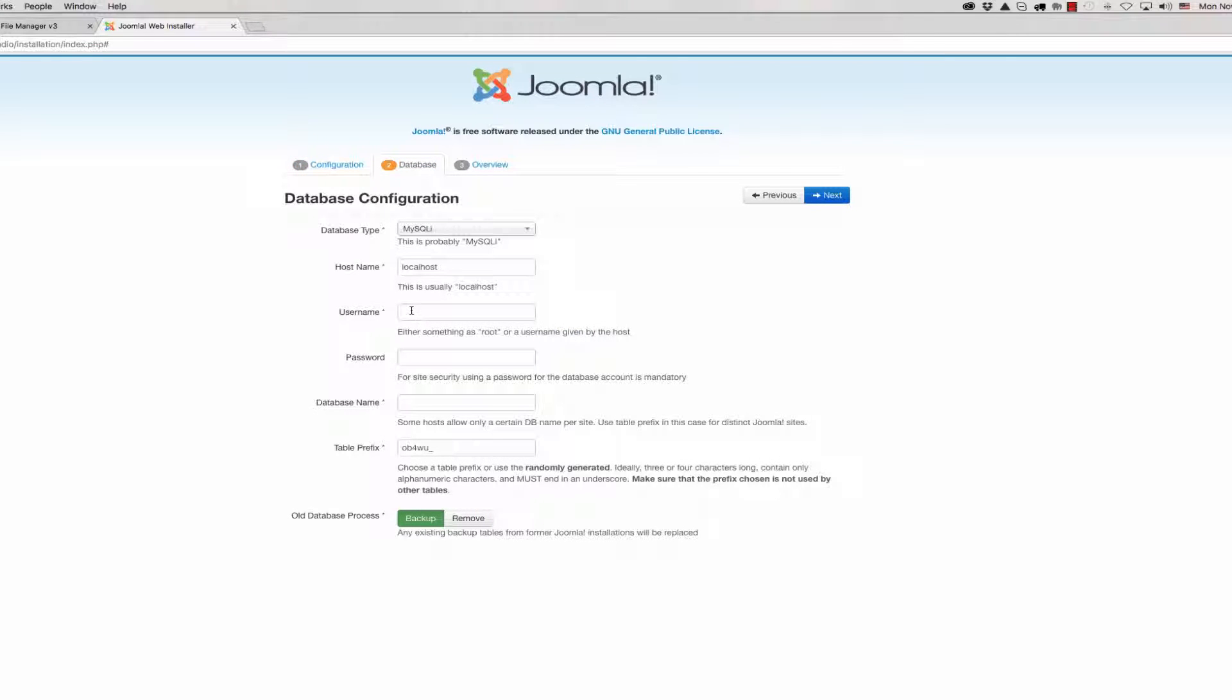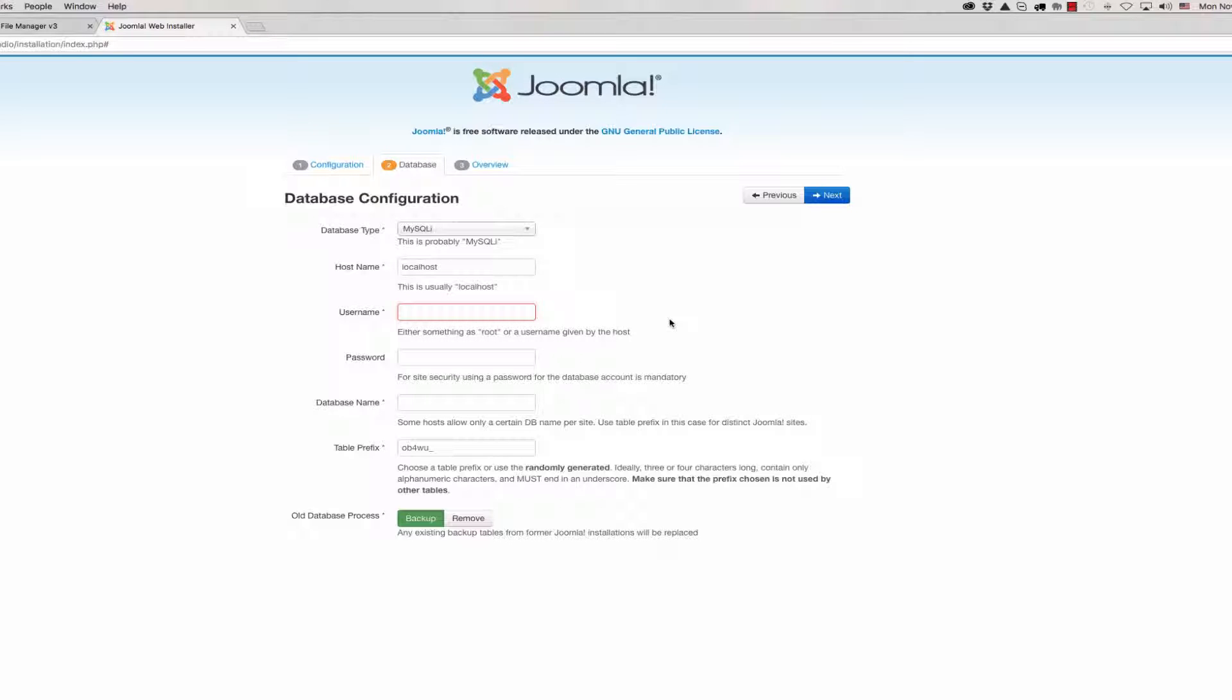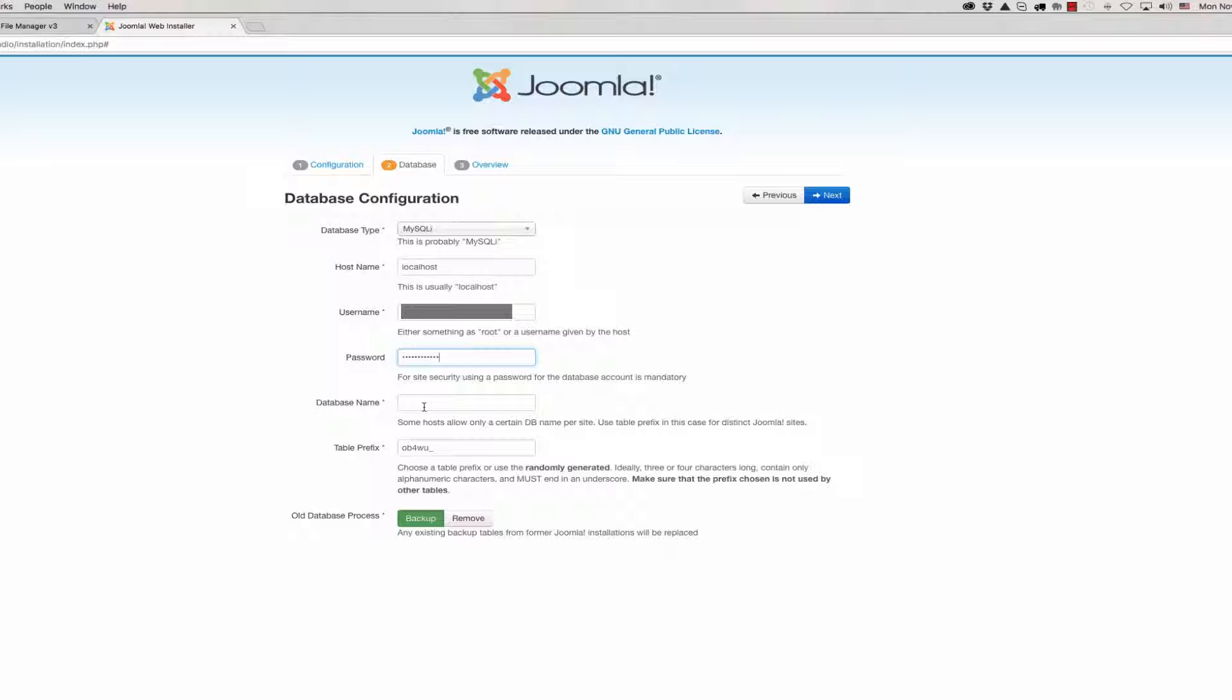Now we should write in the first step where we can create database. We have database user. Write here username for your database. In our case it is this. Then password. Then database name.